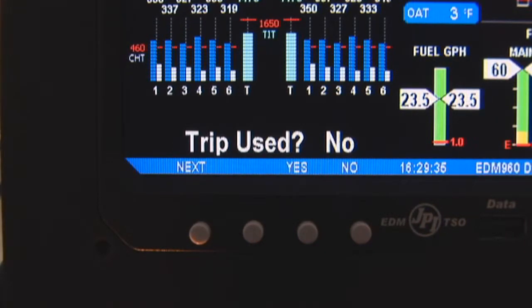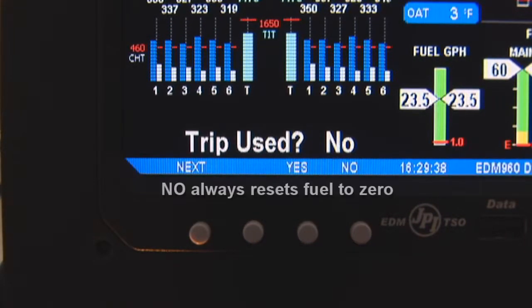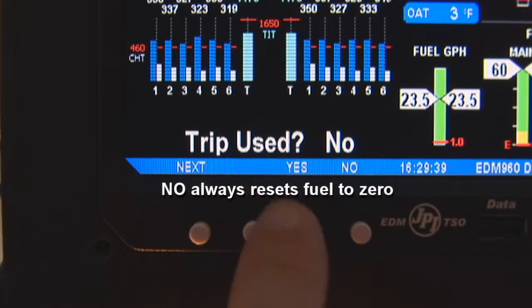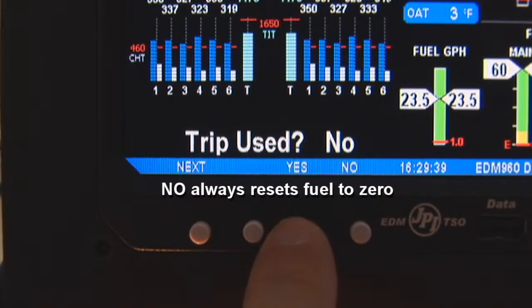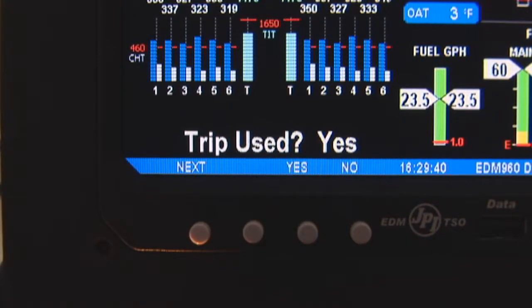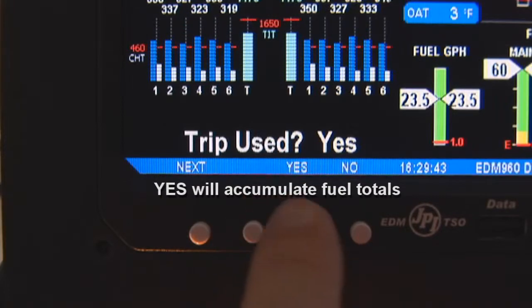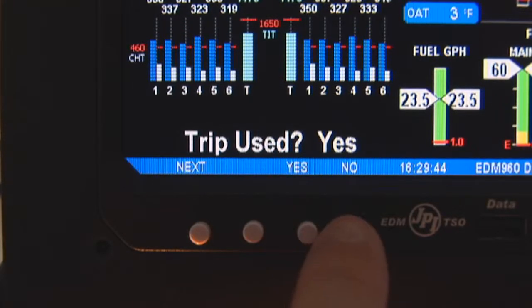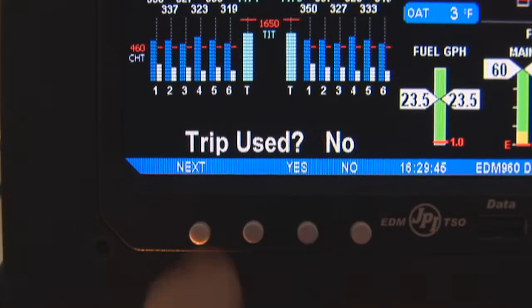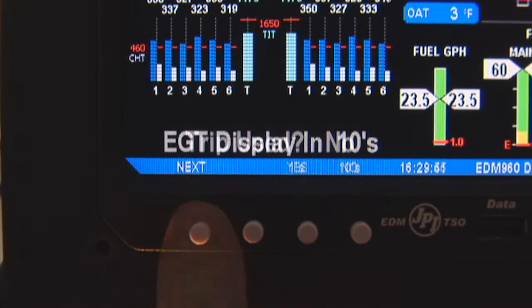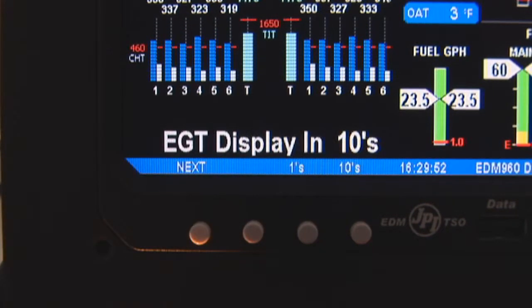When Refuel mode is used on the EDM, total fuel used is reset to 0. You can choose to accumulate total fuel used rather than reset to 0 at each refueling.